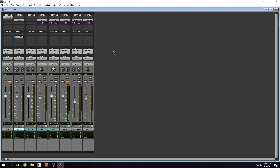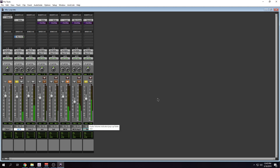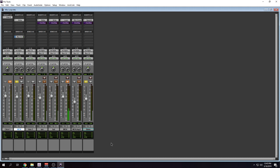So what I want to do — I want to go to the mixer window and I want to solo that kick. I'm also going to solo that bass. Okay, they're not really working together, so what I want to do is create a sidechain.